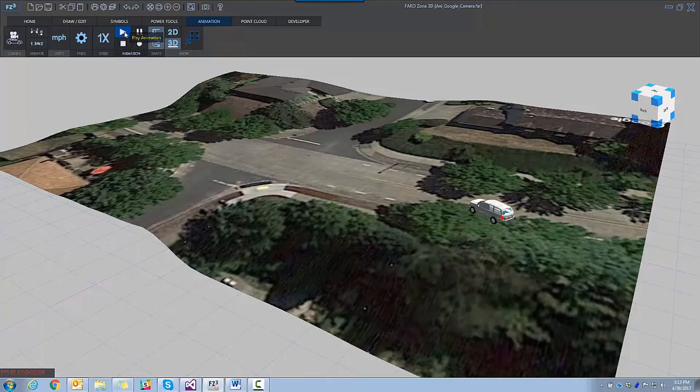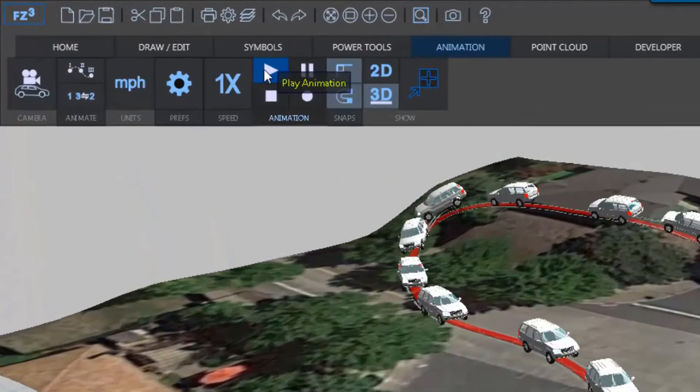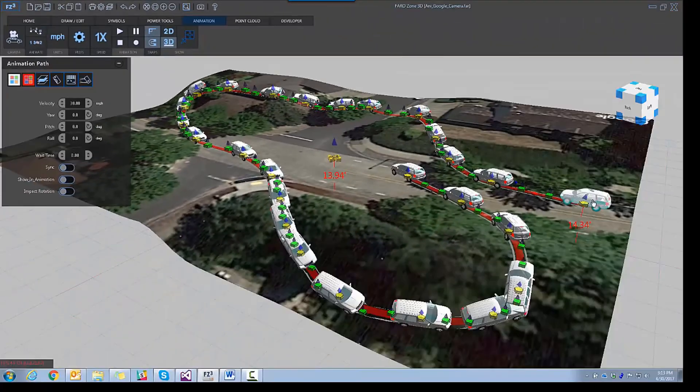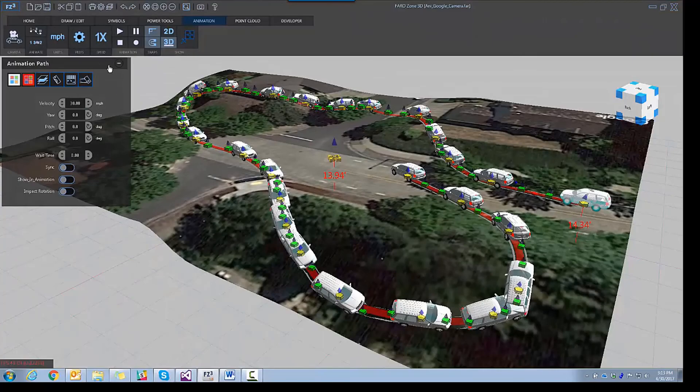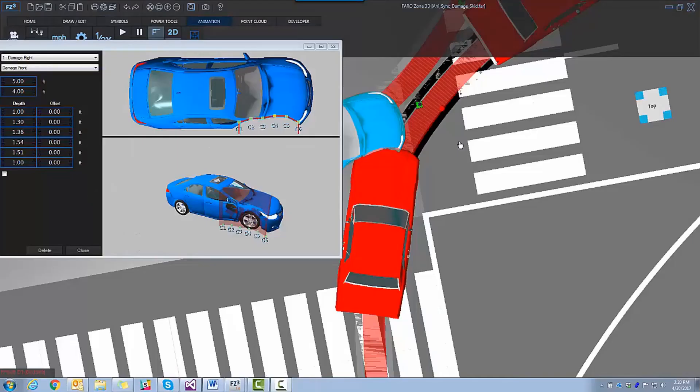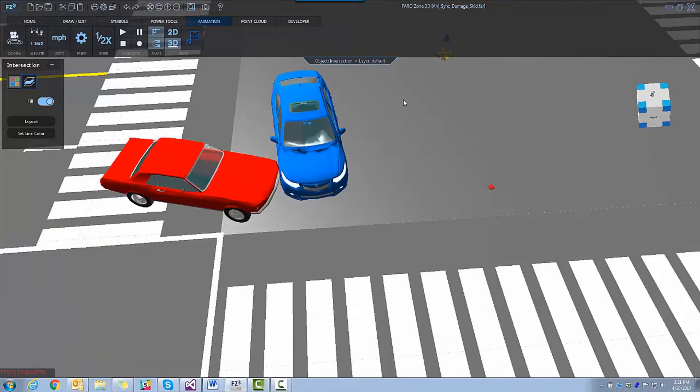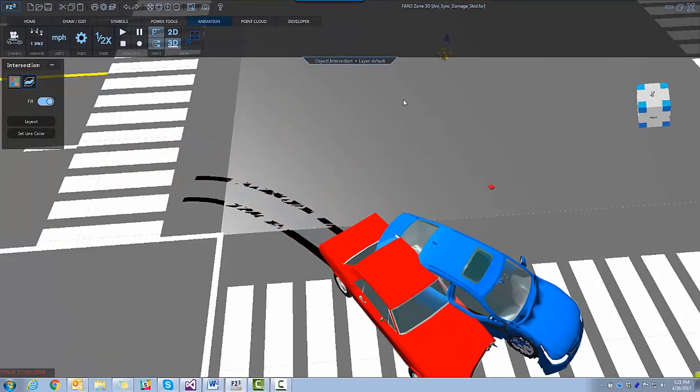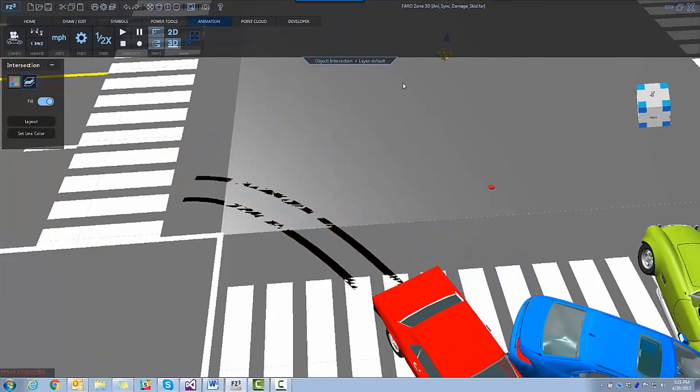We can even change the playback speed of our animation. As you've come to expect from Faro Collision Software Solutions, we can add crush damage profiles and even animate the skid marks. You can even apply damage right on your scene.